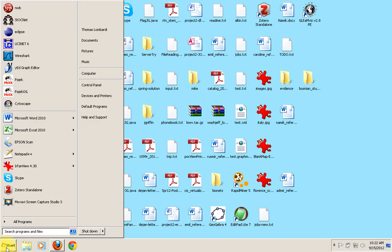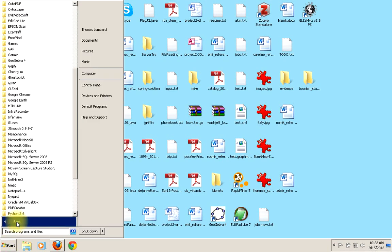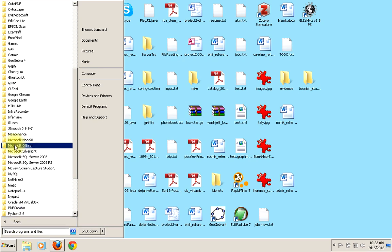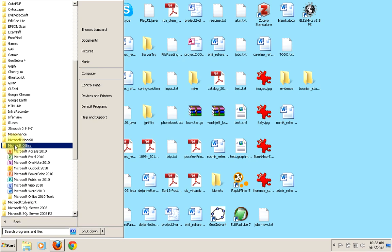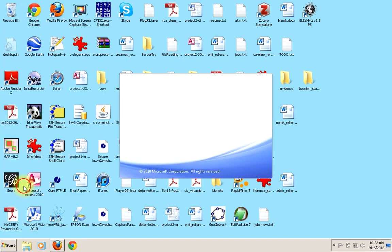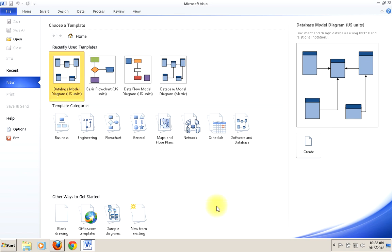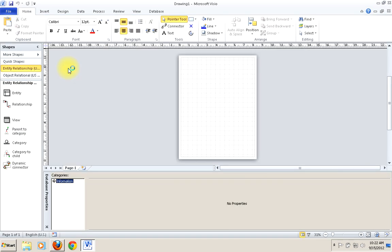We're back. I wanted to give a little recap of our discussion of the Entity Relationship Model for this week. So we're going to fire up Microsoft Visio and open up a new drawing.